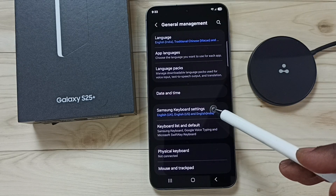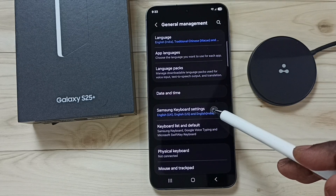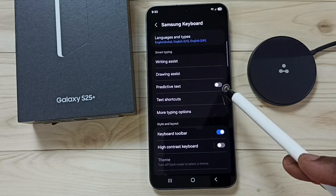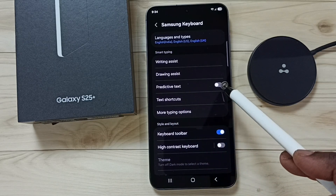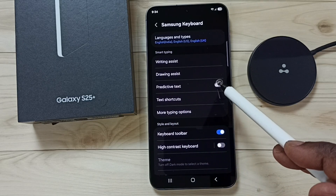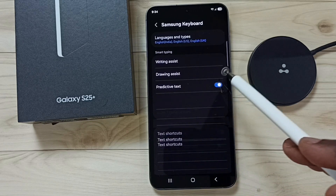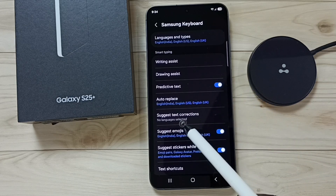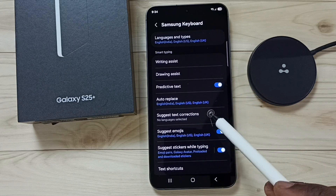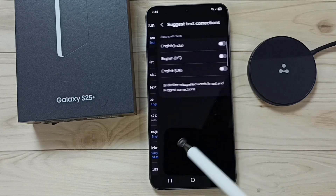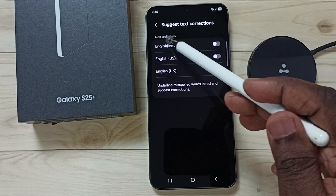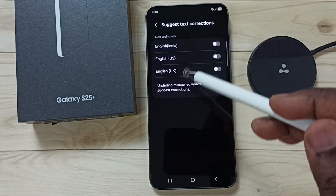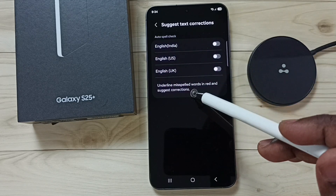Tap on Samsung Keyboard Settings. Here you can see Predictive Text. First we have to enable Predictive Text — tap here. Done. Then tap on Suggest Text Corrections, and here you can see the list of keyboard languages enabled on this phone.